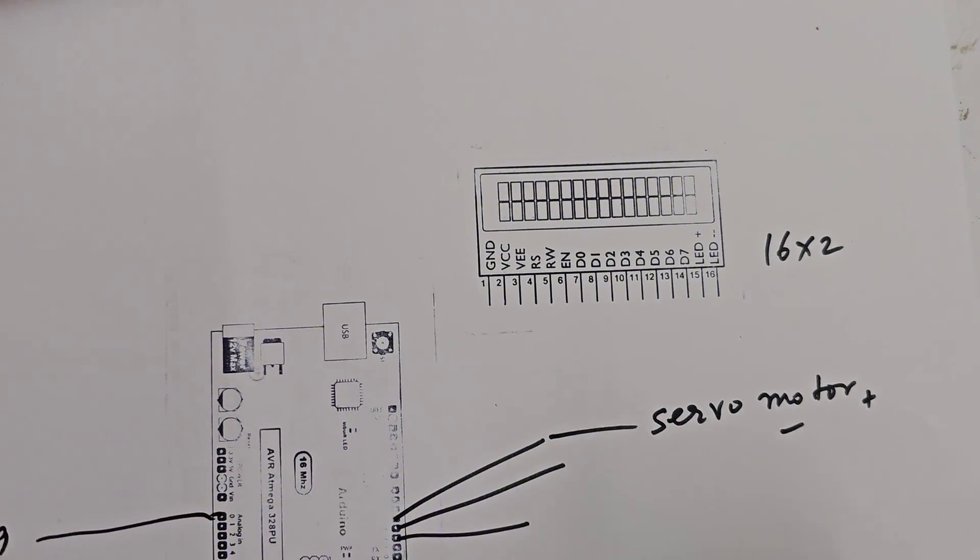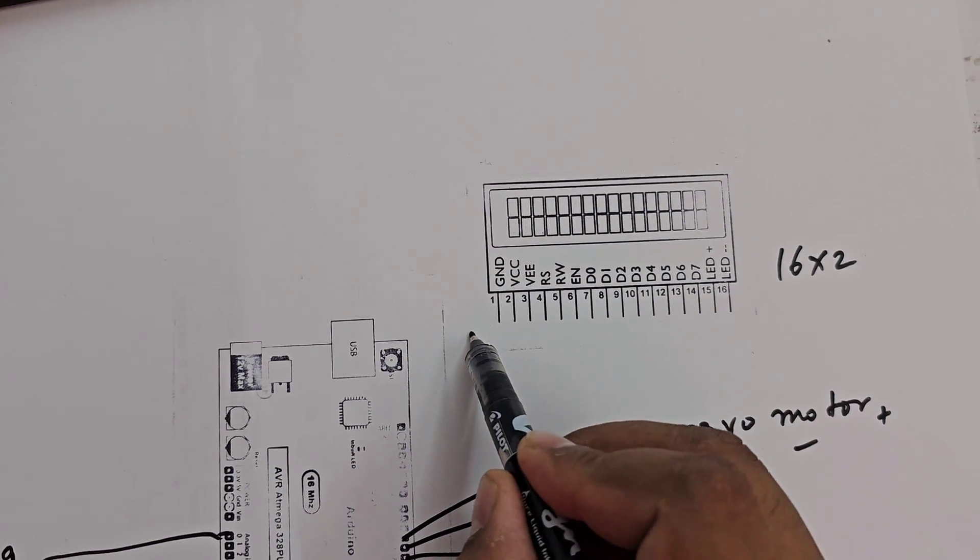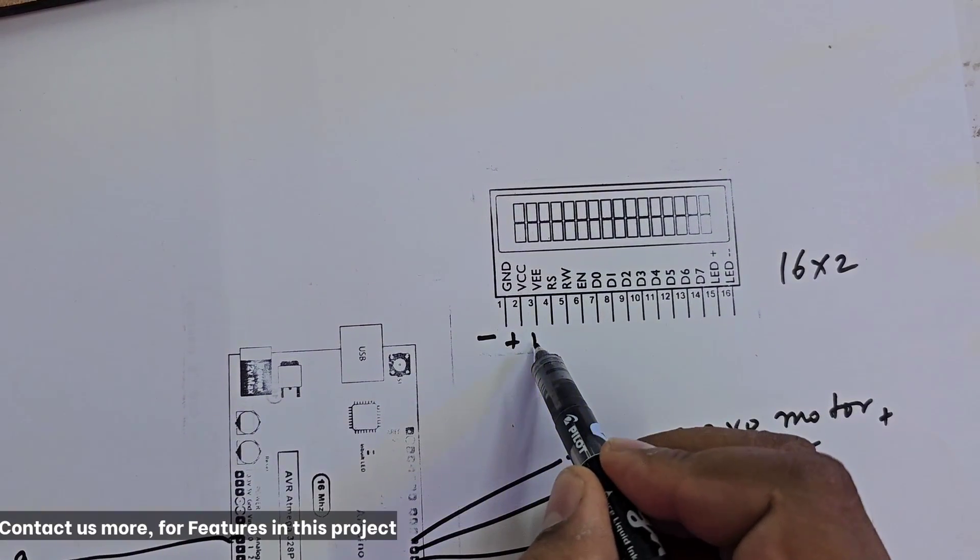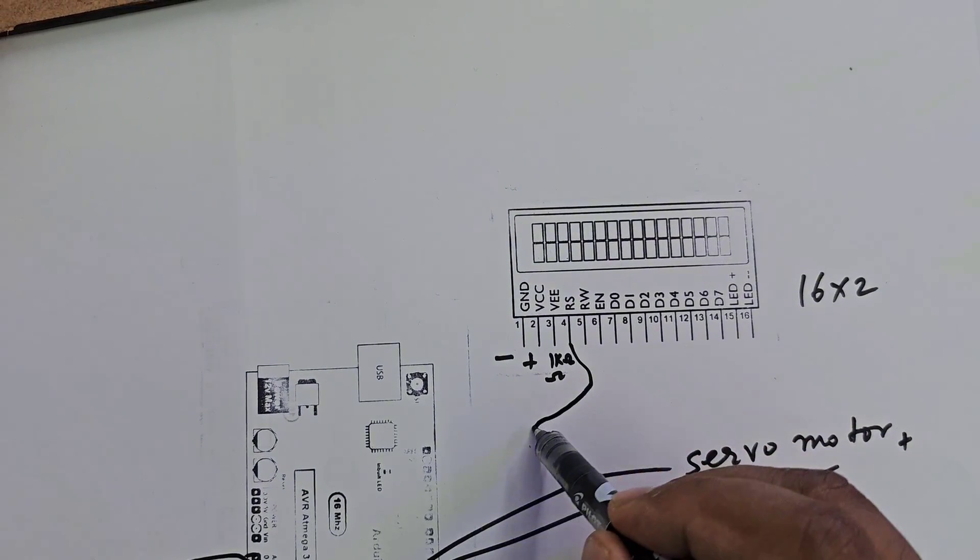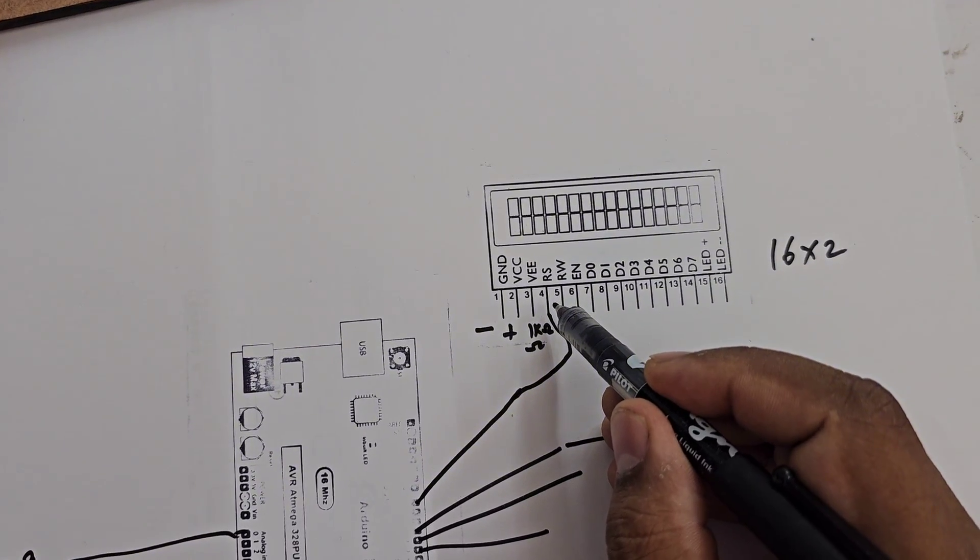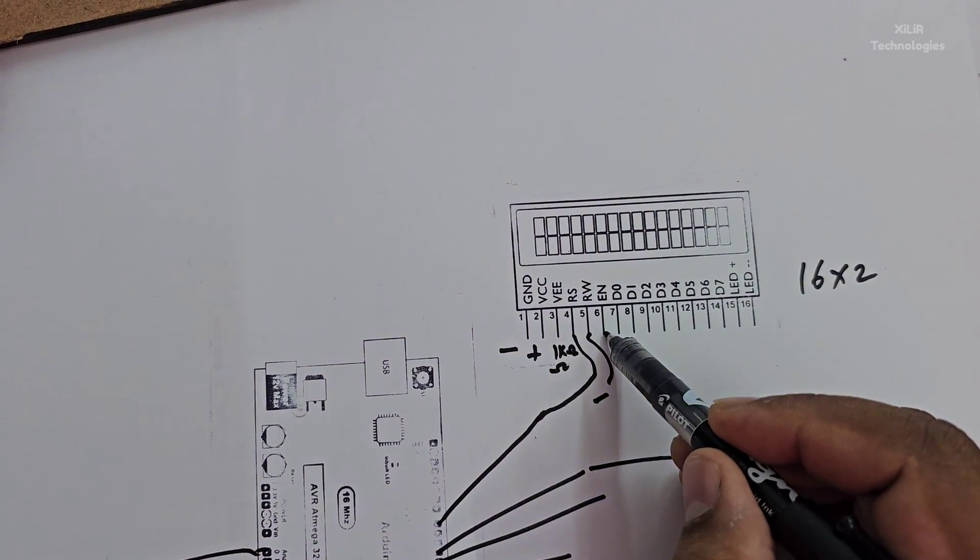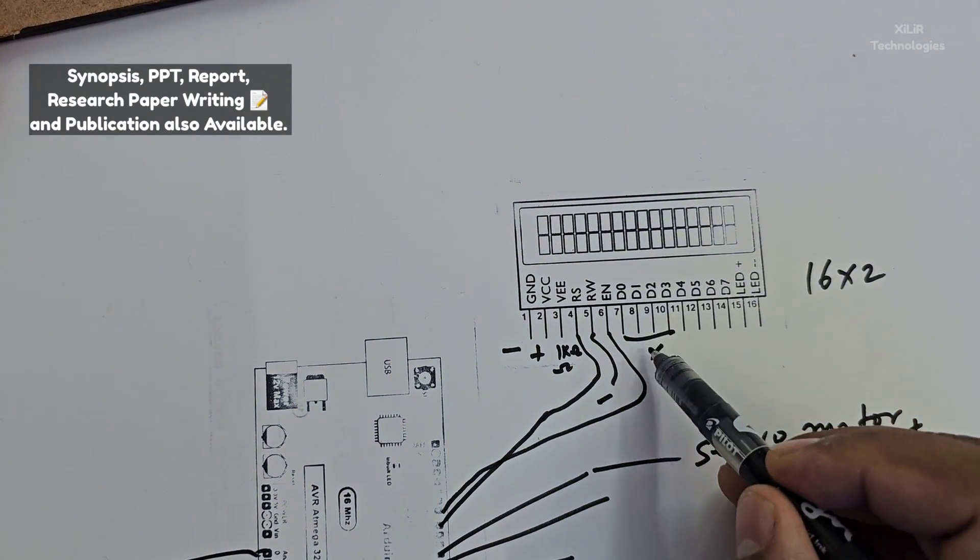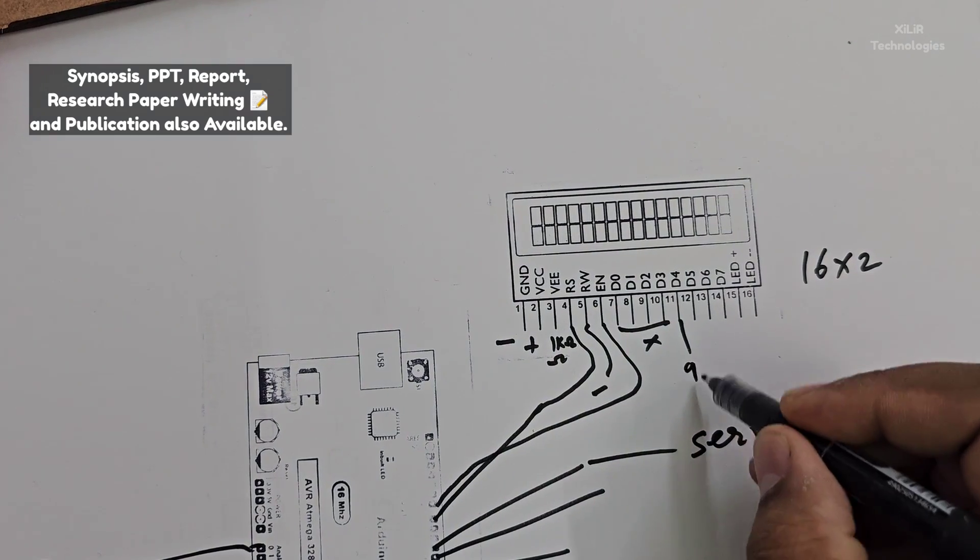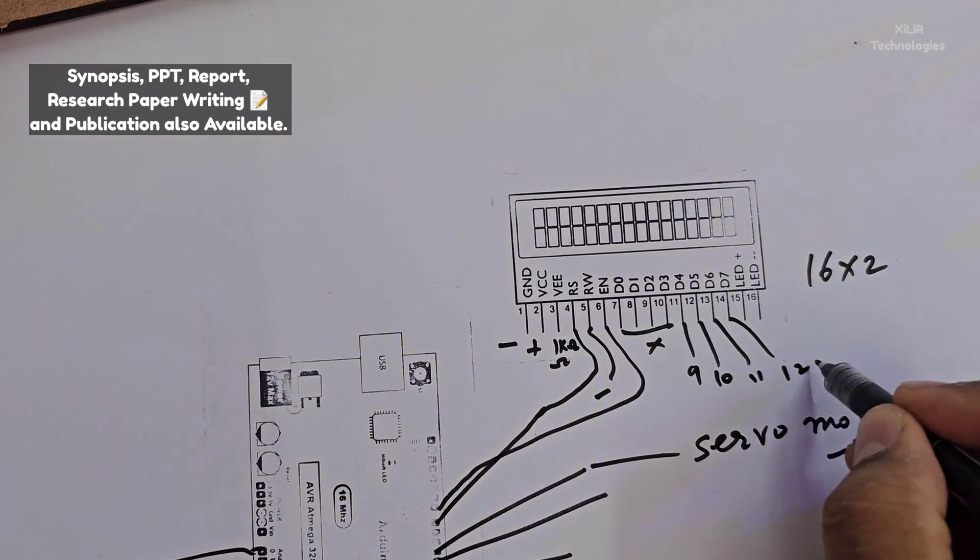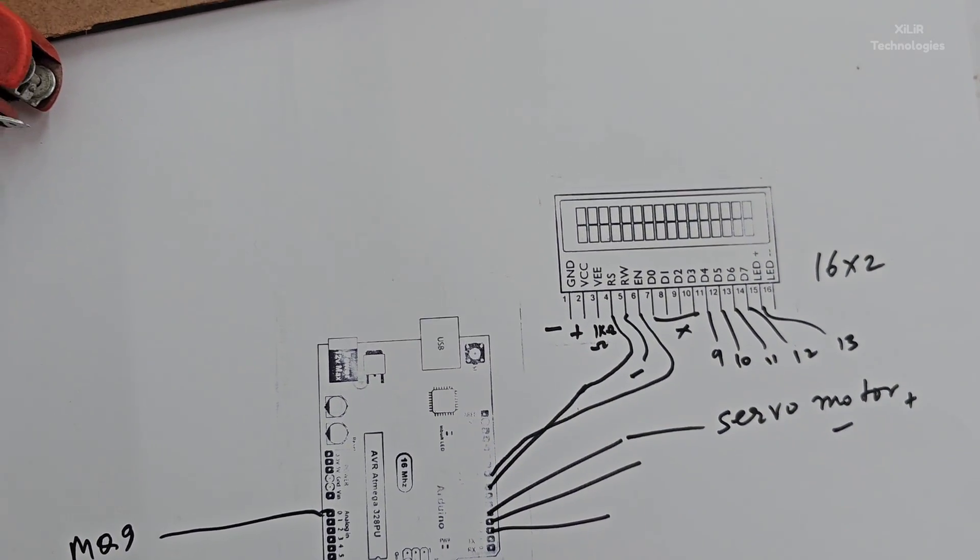We have LCD. You have to make connections here: first pin ground, VCC, one kilohm potentiometer you can add, then RS pin number seven for register select, then RW to ground, enable to pin number eight. These pins will be empty because we are using 4-bit mode, then this one to nine, this one to Arduino ten, this one to eleven, this one to twelve, this one to thirteen.